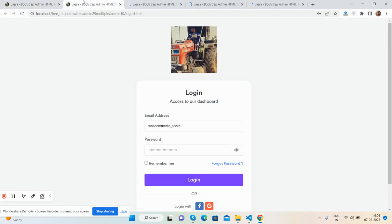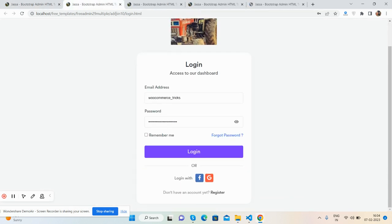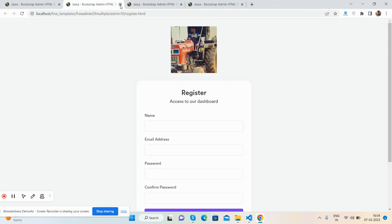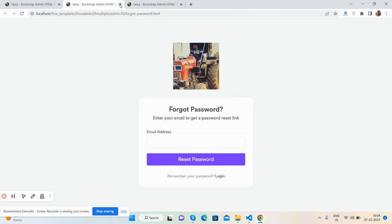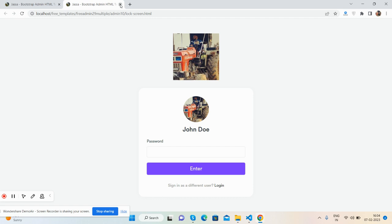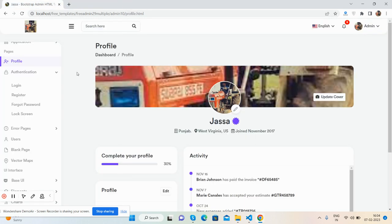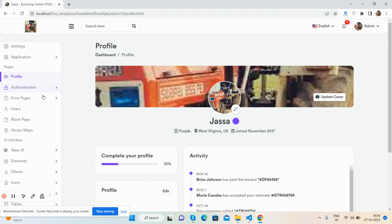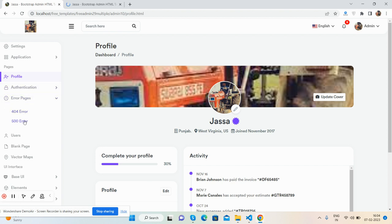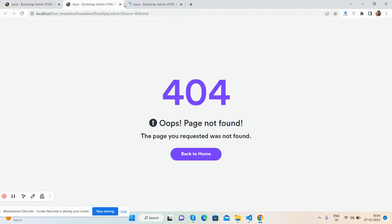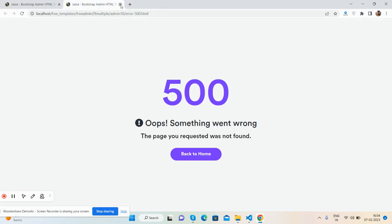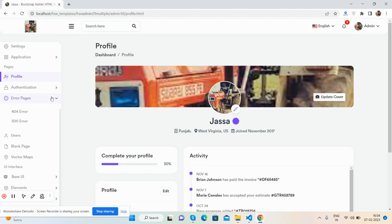Here's the beautiful login page, register page, forgot password, and lock screen pages. There are also error pages like 404 and 500, plus a beautiful users table and blank page.